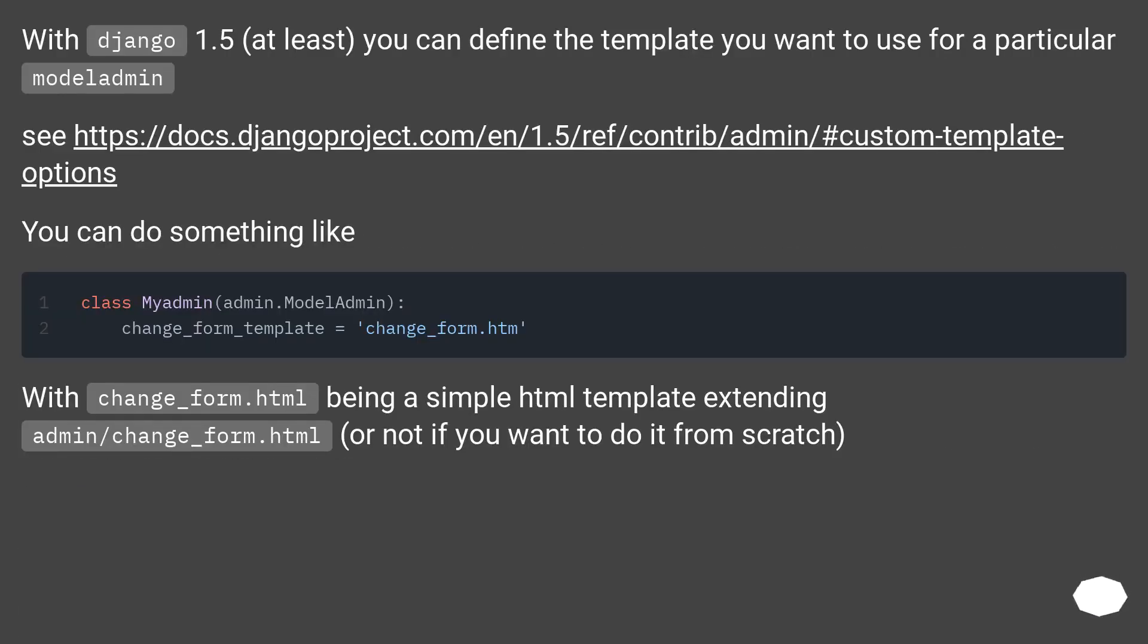With Django 1.5 (at least), you can define the template you want to use for a particular ModelAdmin. See this URL. You can do something like...